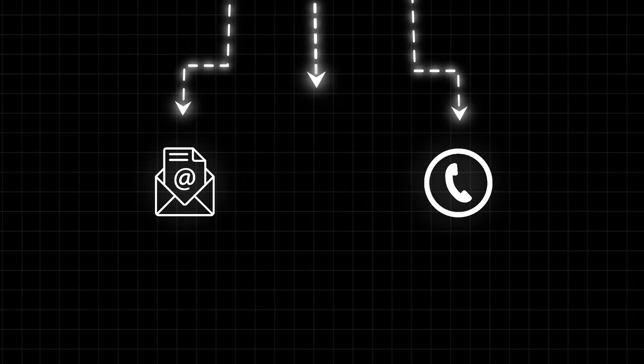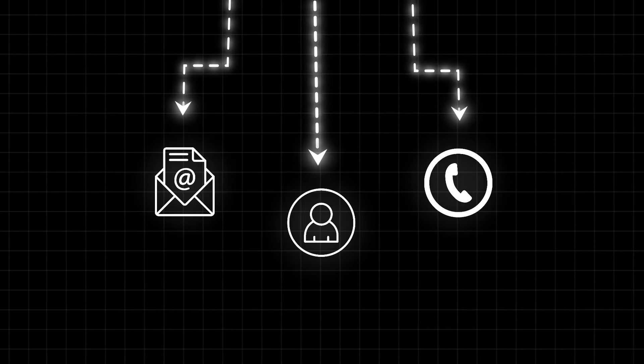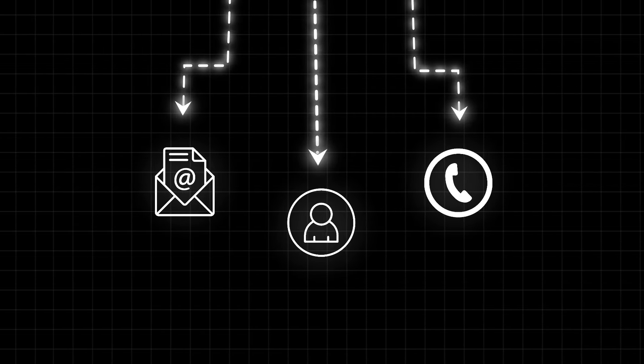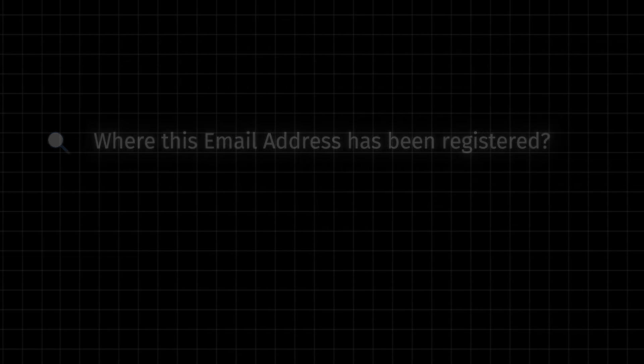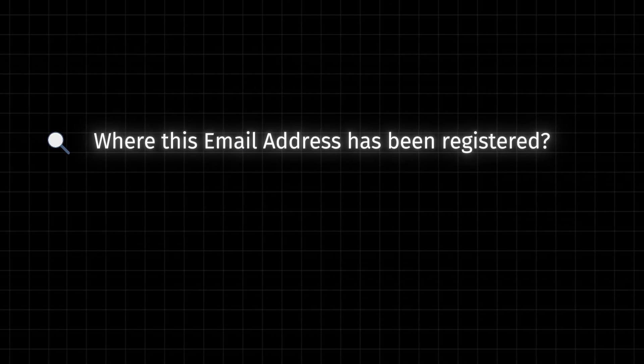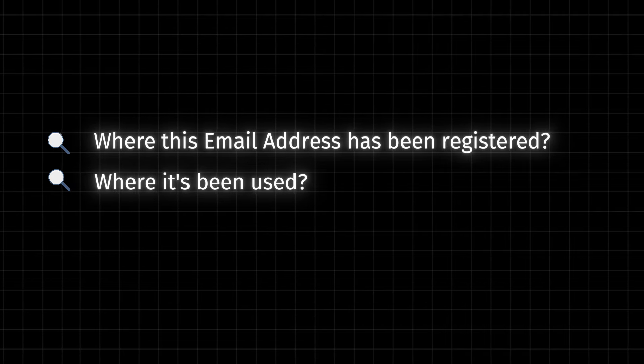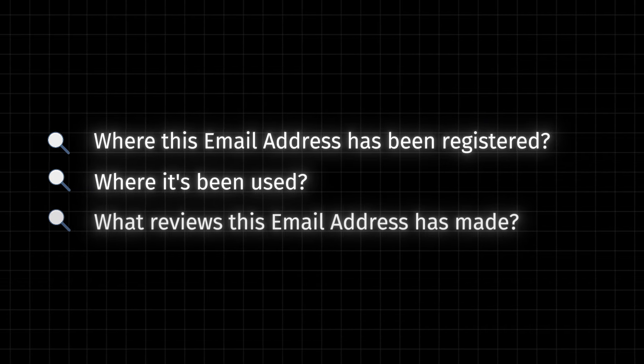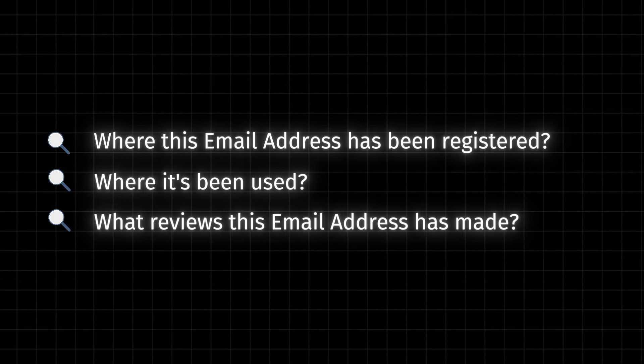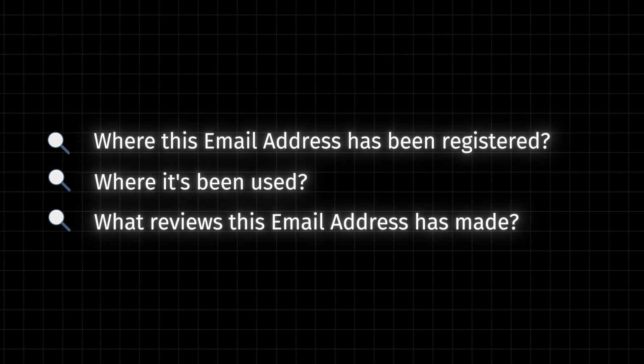The second OSINT tool I would like to show you will allow you to find information about an email address, a phone number and a username. You might be able to find information like where this email address has been registered, where it's been used, what reviews this email address has made, etc.